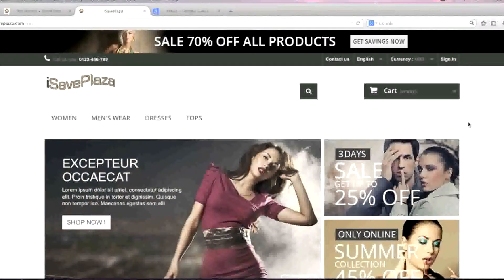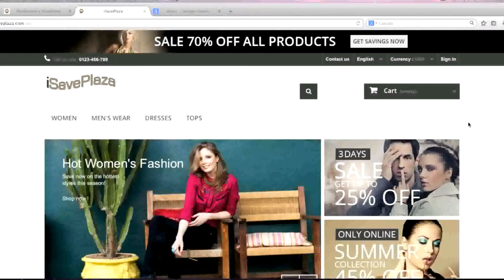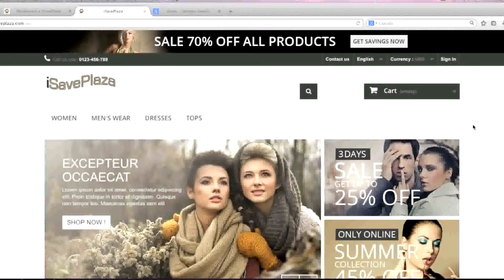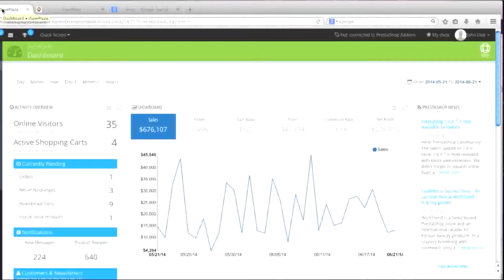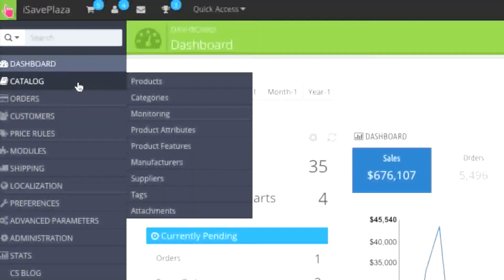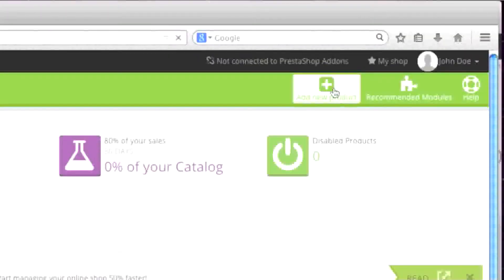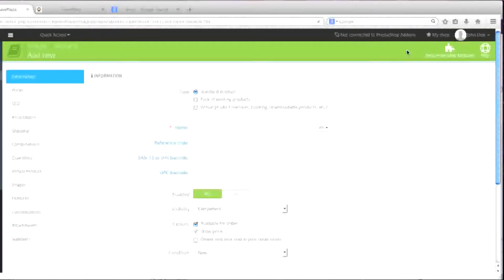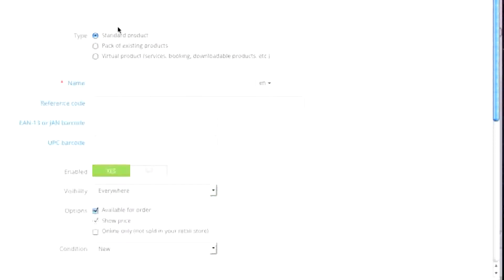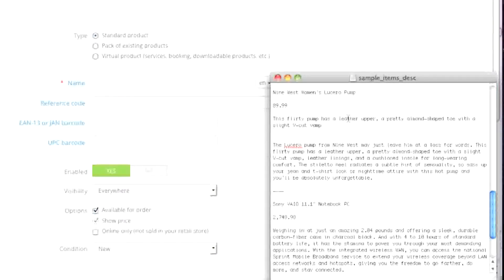Hello everyone, this is Danny from CreatingaWebstore.com and in this tutorial I'm going to show you how to create a standard product in PrestaShop. To start, simply go to your PrestaShop admin panel, then go to Catalog, then Products. Now simply click on Add New Product, select Standard Product from the type list, and then enter in a name.